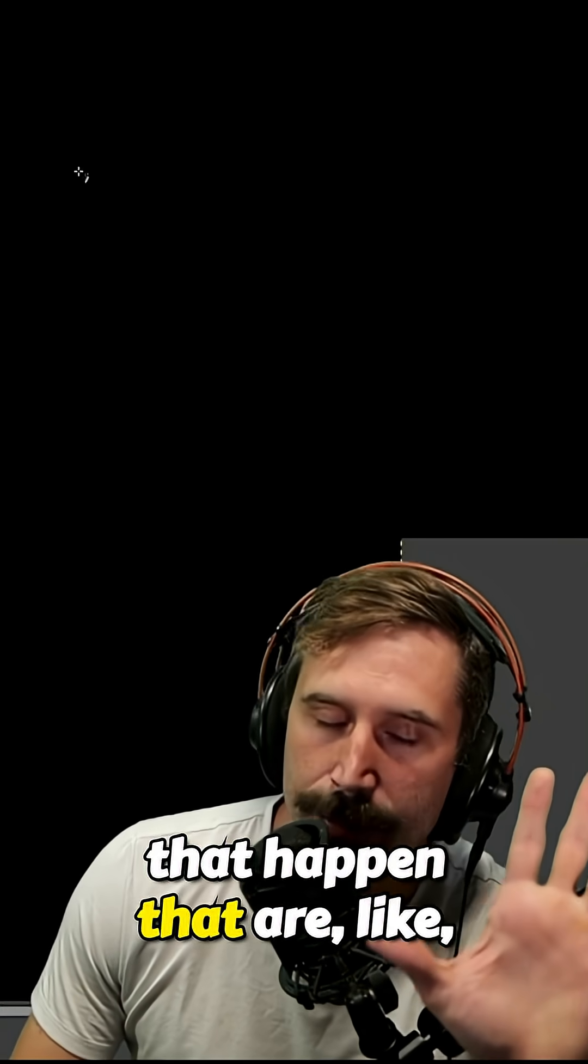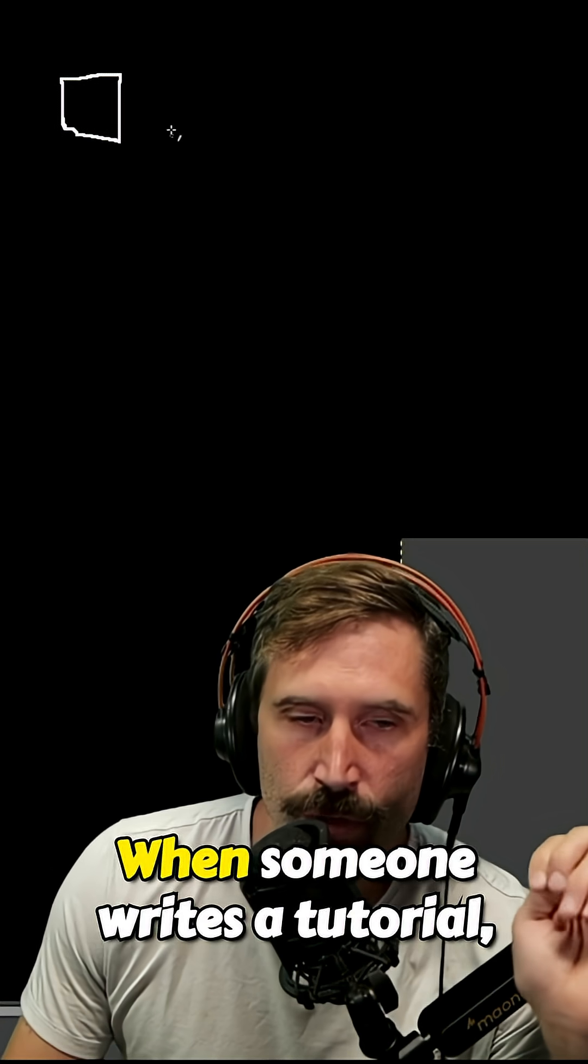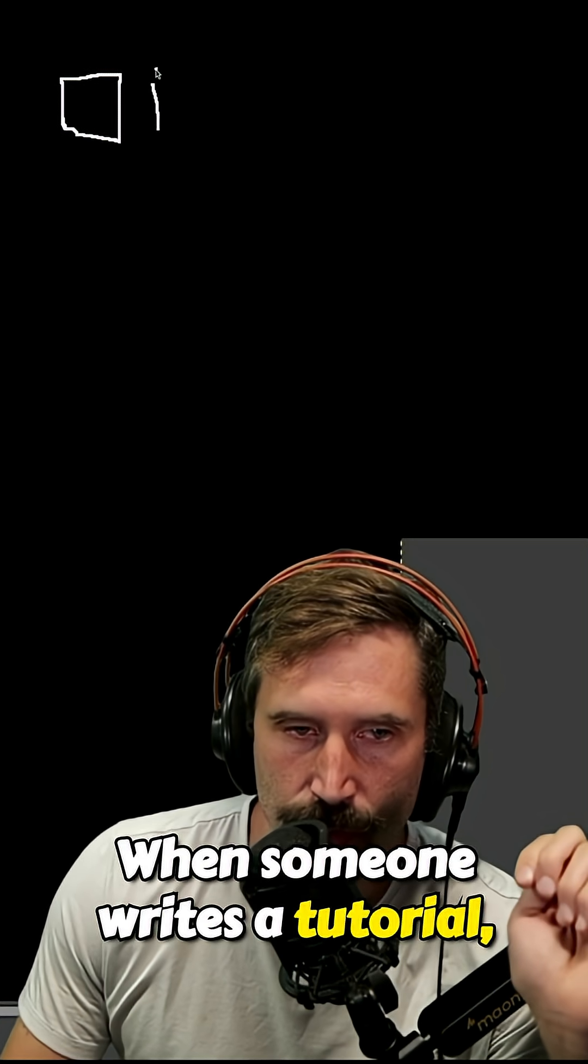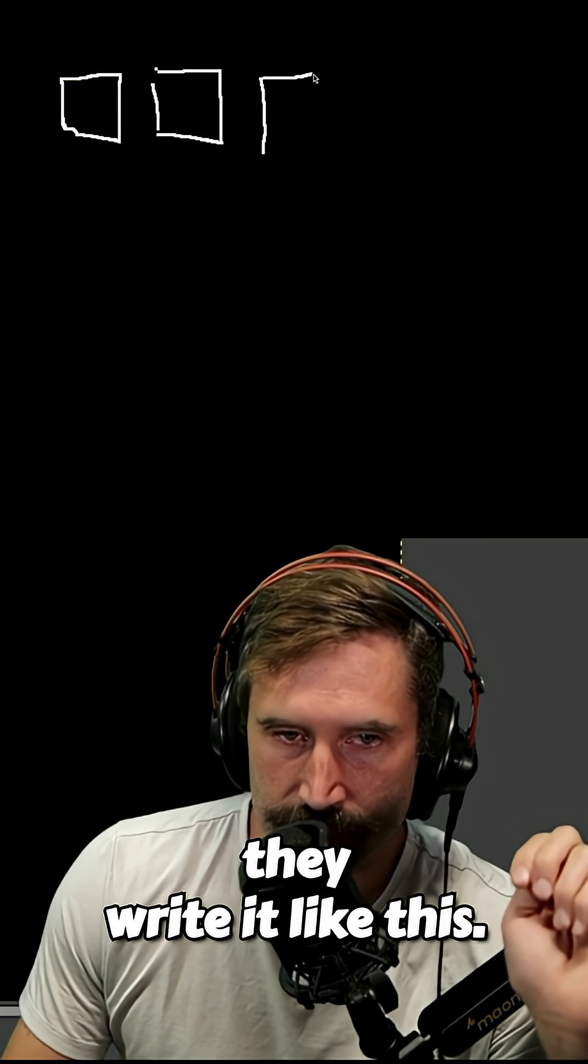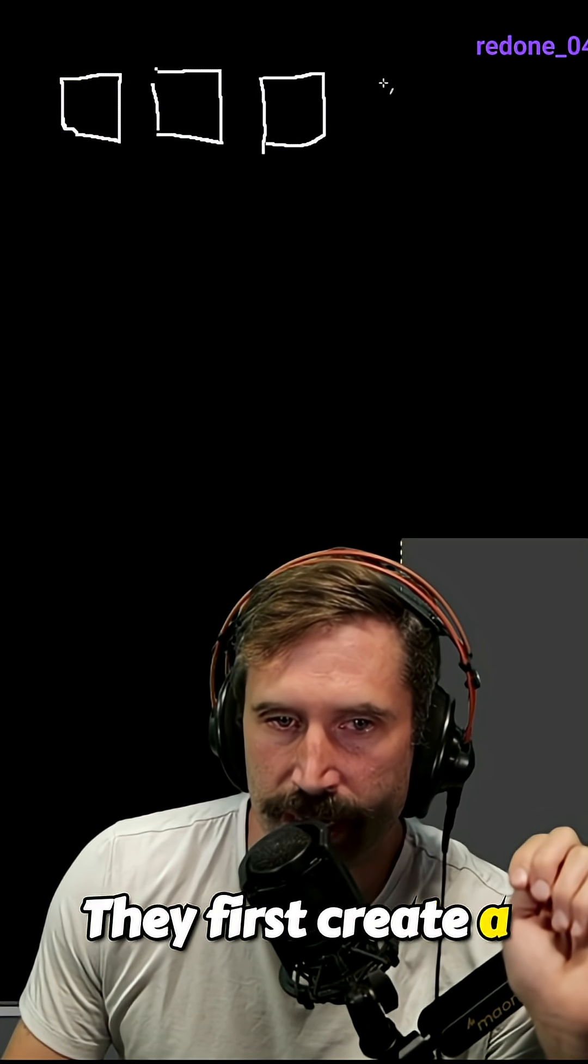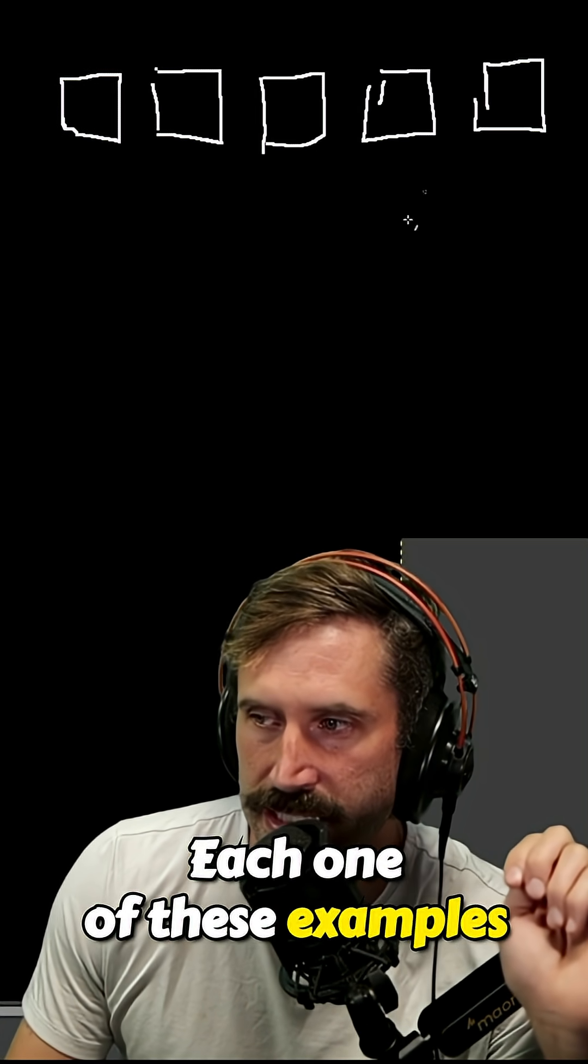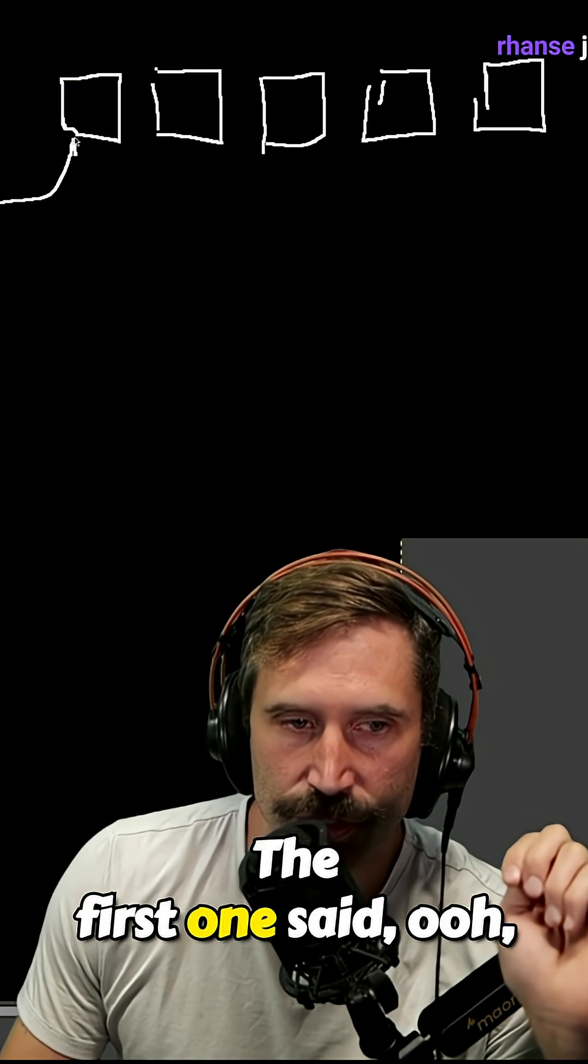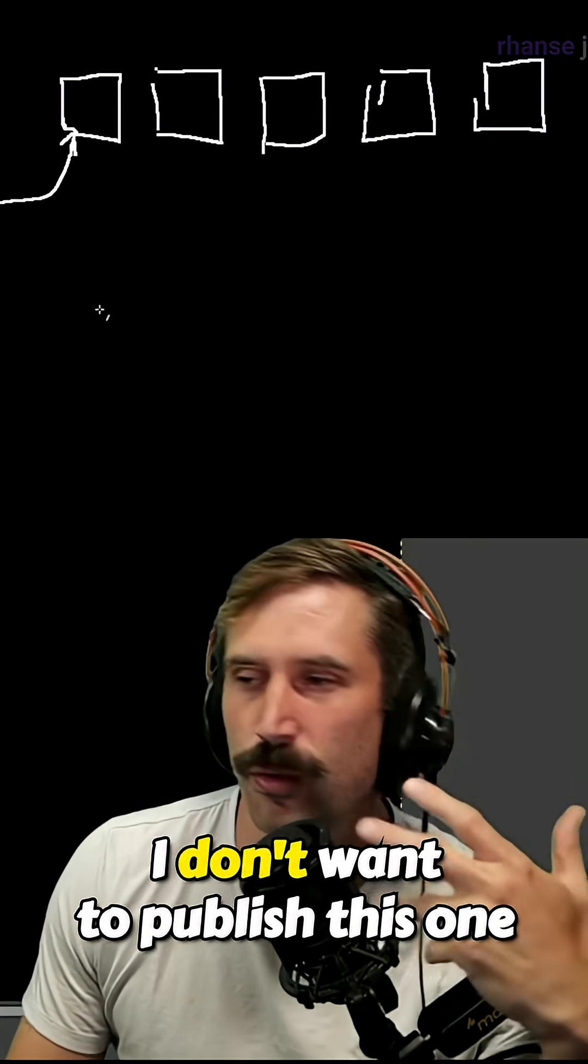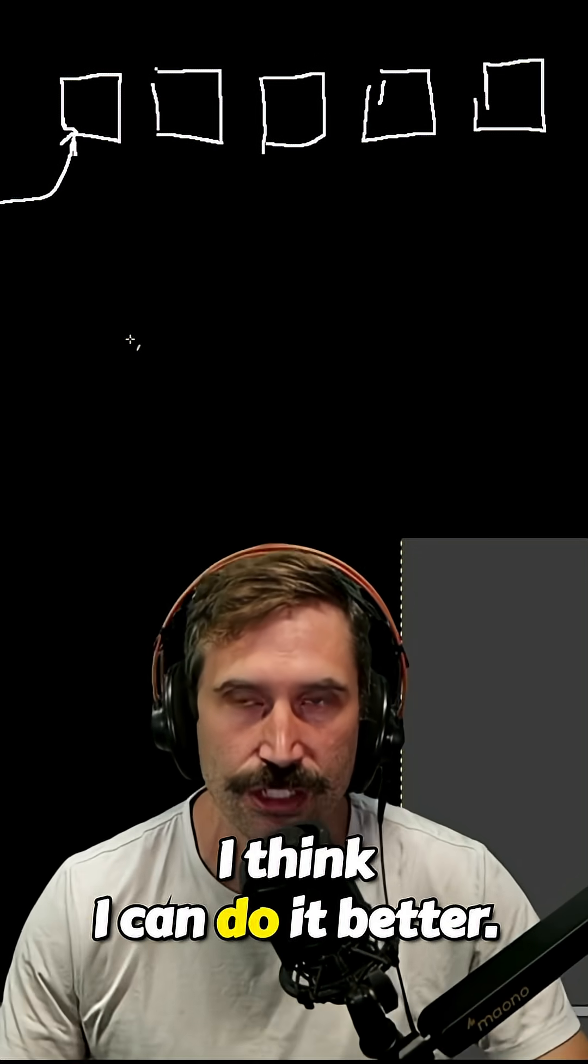There's a thing in tutorials that happen that is super dangerous. When someone writes a tutorial, they write it like this. They first create a bunch of examples. Each one of these examples they created, they made the first one and said, I don't want to publish this one because it's not good enough. I think I can do it better.